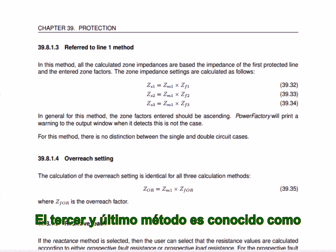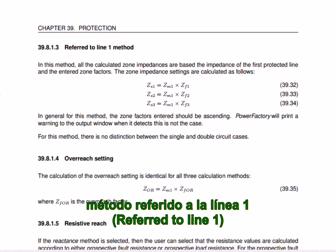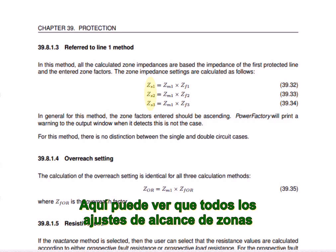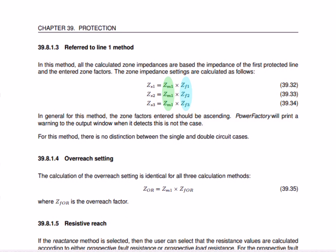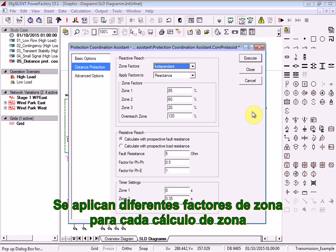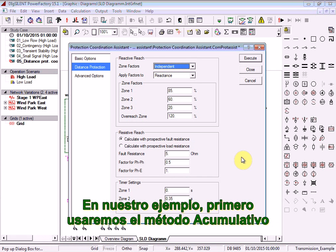The third and final method is known as the Referred to Line 1 method. Here you can see that all the zone reach settings depend on the impedance of the first line. Different zone factors are applied for each zone calculation. In our example, we will first use the cumulative method.